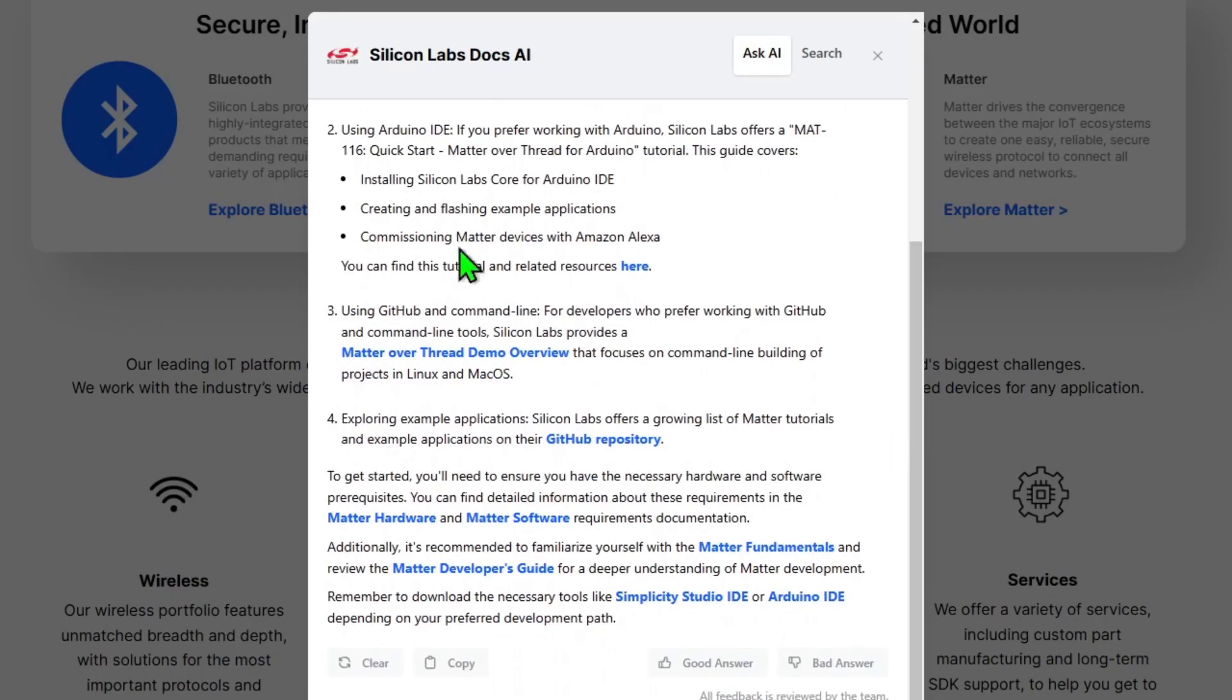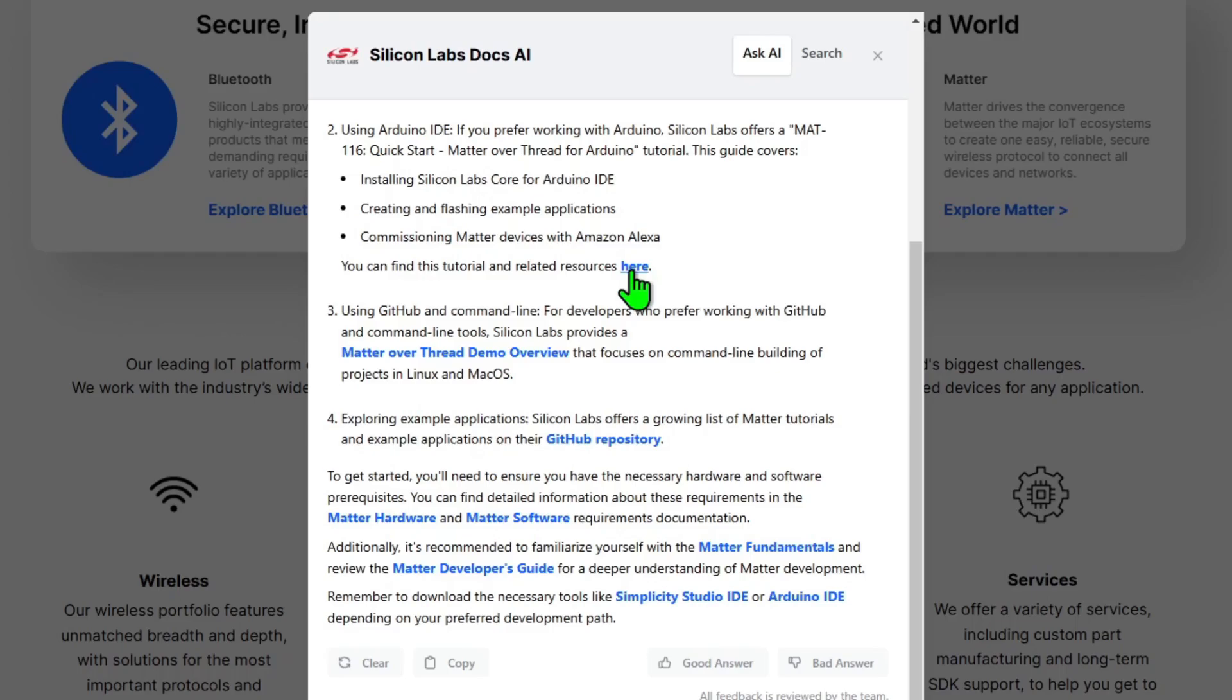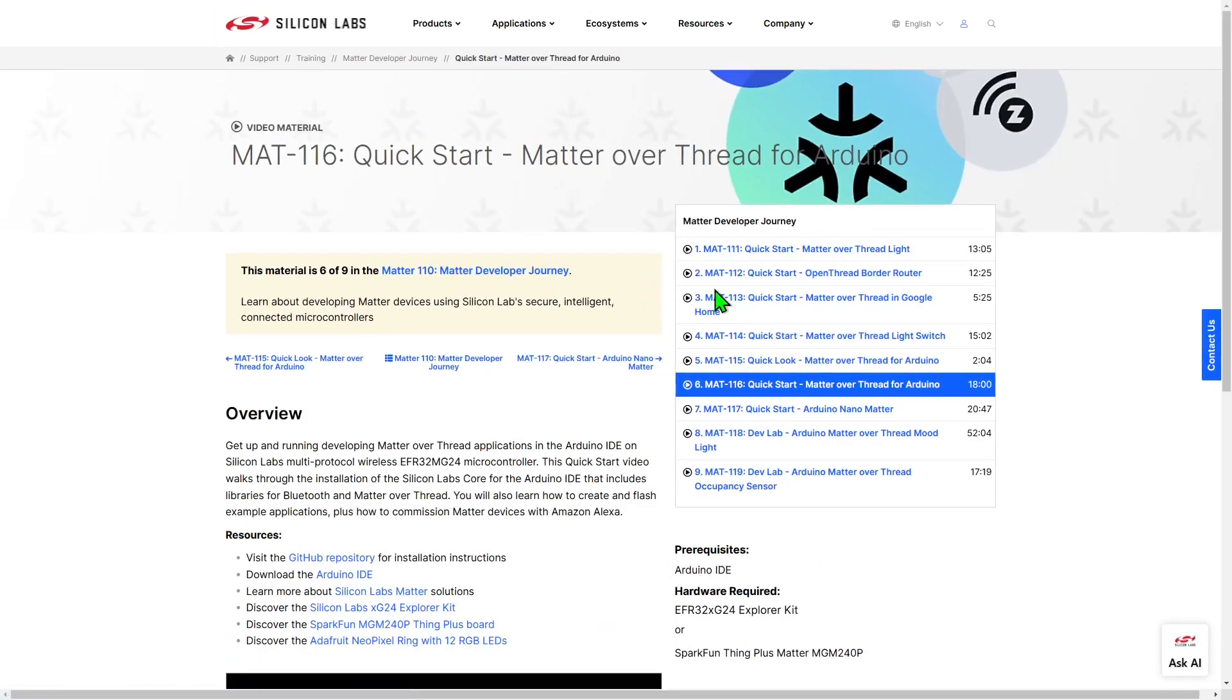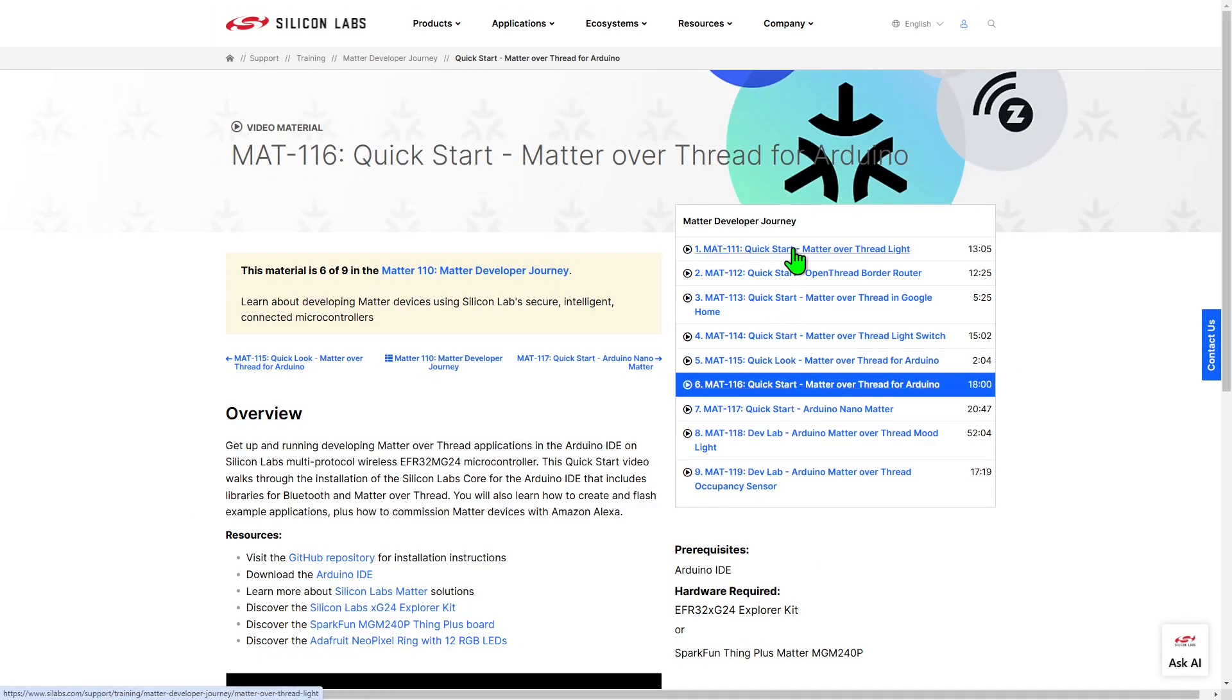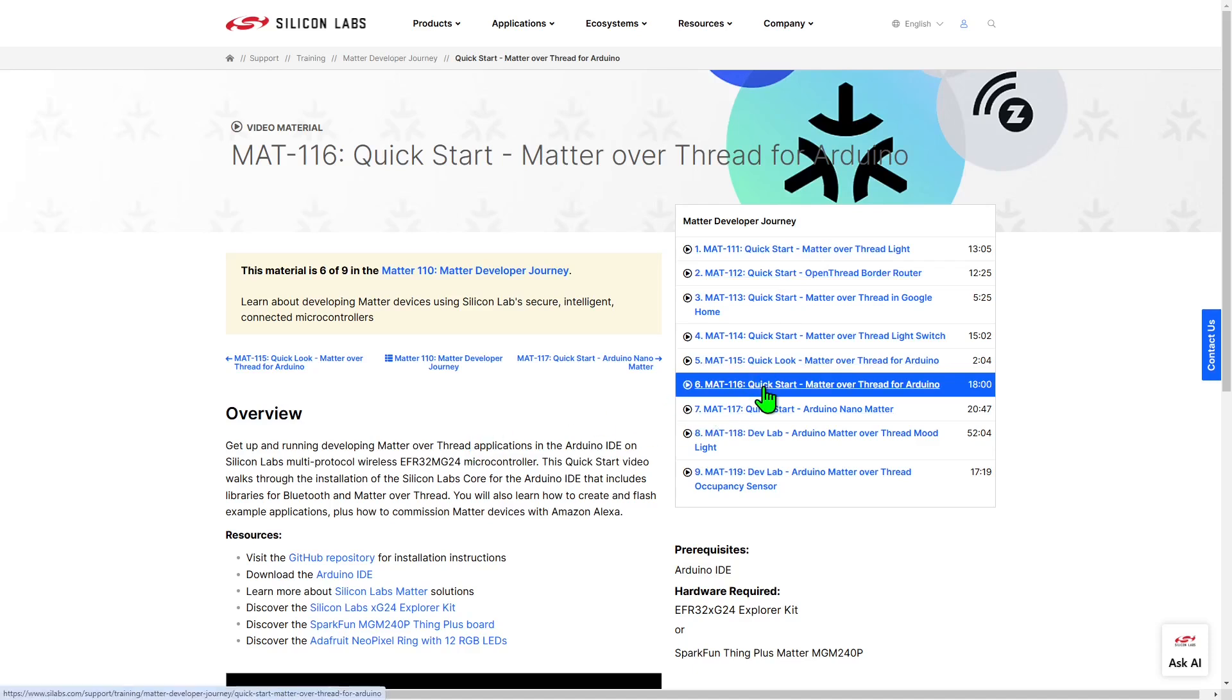The second option that it offers us is to use the Arduino IDE, and again, it refers us to a video tutorial. Let's open that up quickly. So again, this is another video in the same series that we saw a moment ago, this time concentrating on how to use Matter over Thread in the Arduino IDE.